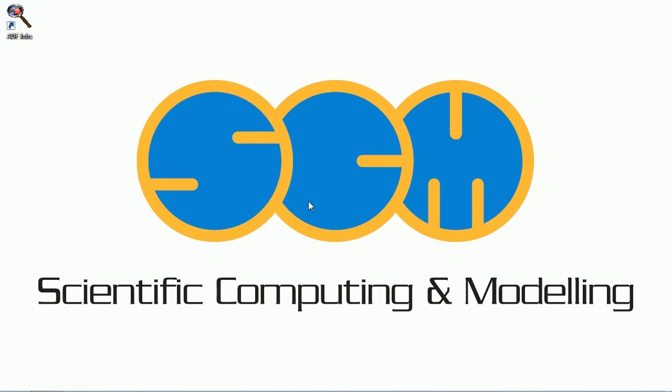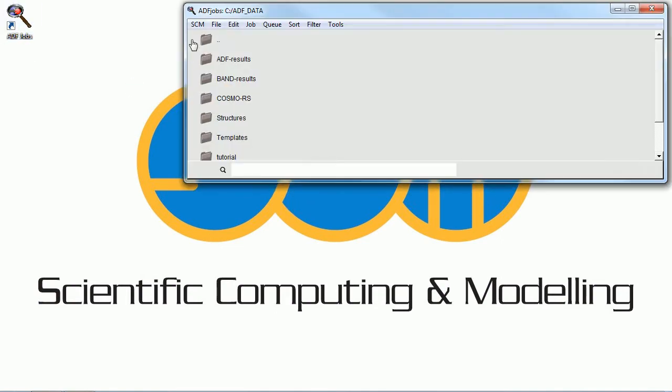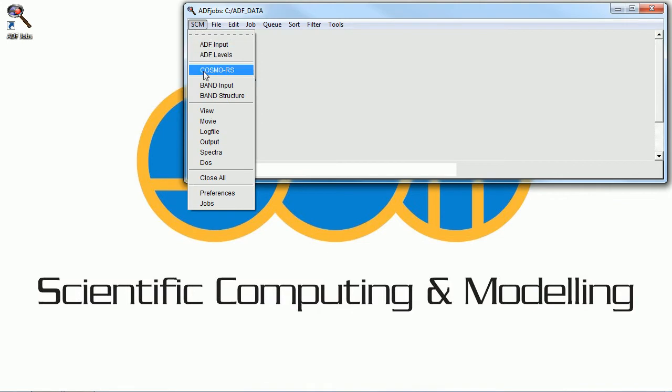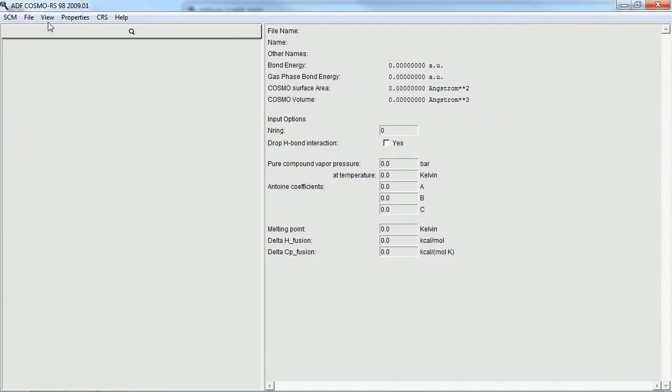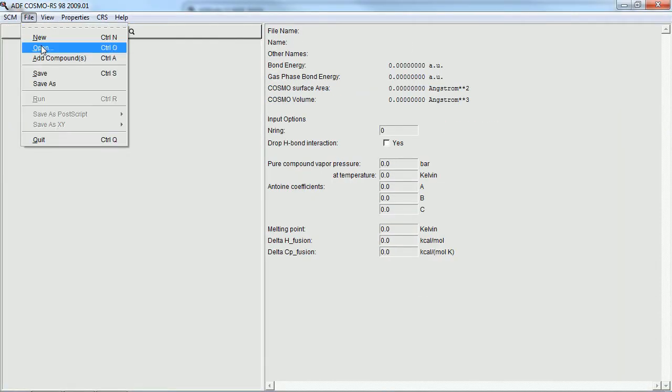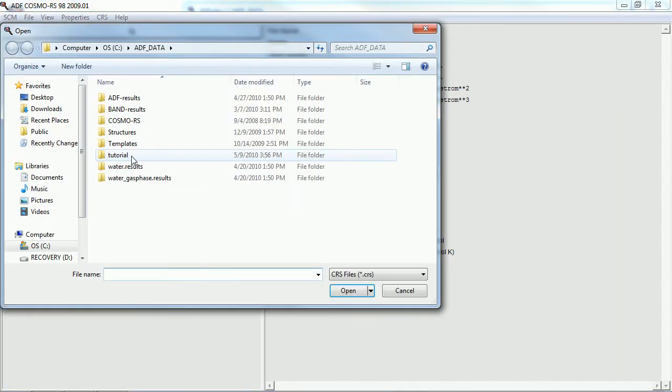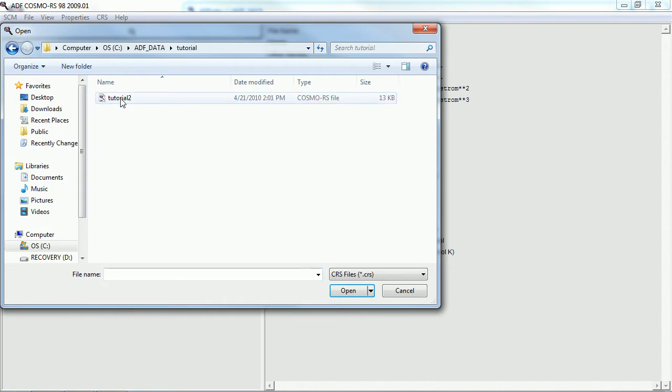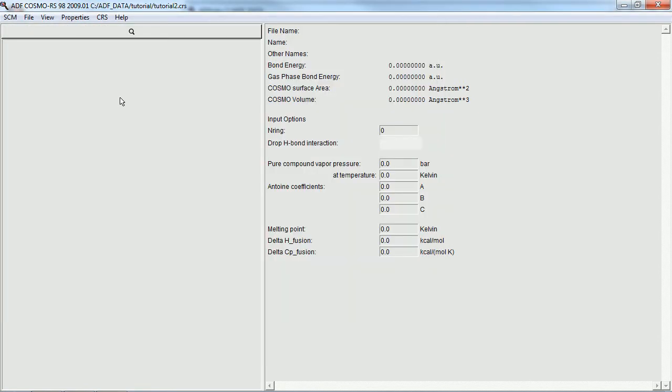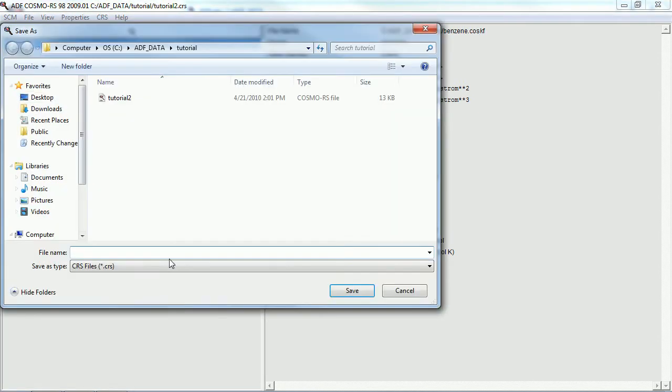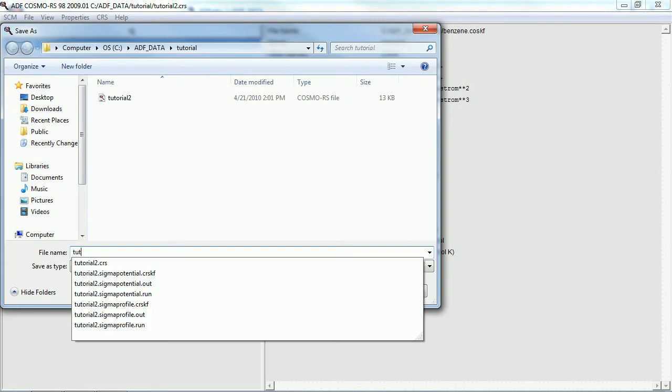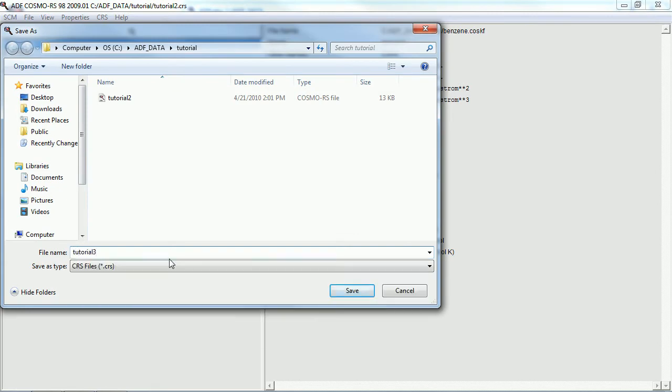Welcome to the third tutorial on using SCM's Cosmo RS program. This tutorial begins where tutorial 2 left off, and we're just going to open that file and save it as tutorial 3, give it a new name.